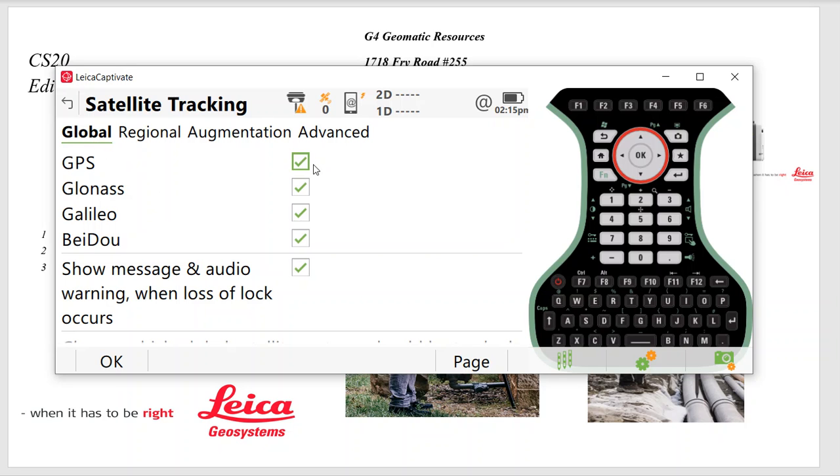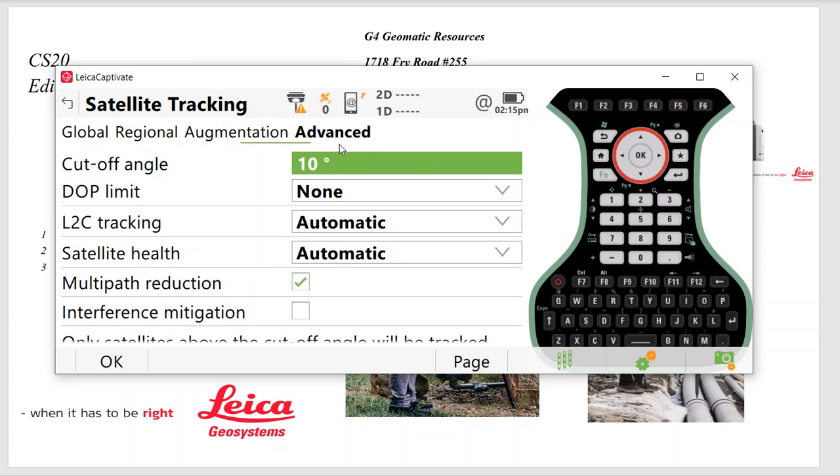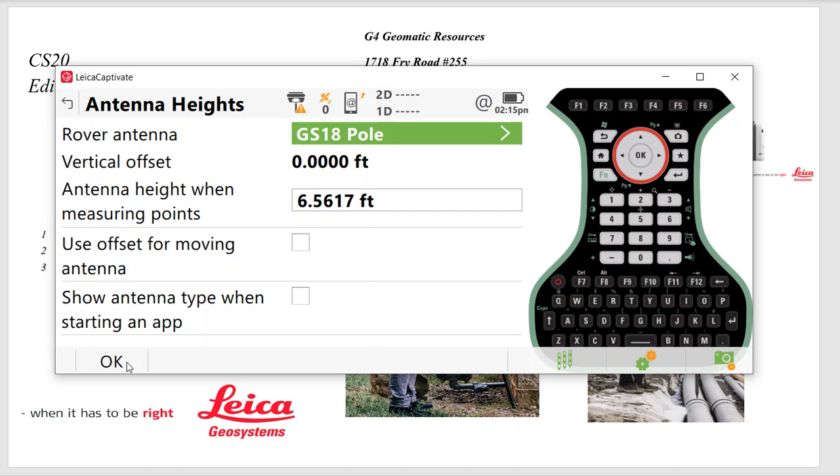And if I'm running GPS, it depends what you've purchased. In this case, if I want GLONASS, GALILEO, BeiDou, I'll check that. Under Advanced, here's my cutoff angle. The multi-path reduction is new with version 6.5. So check that. That'll improve tracking next to trees and reliability.